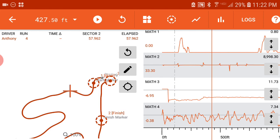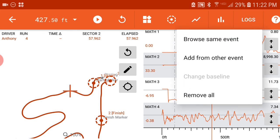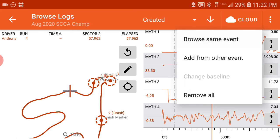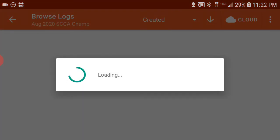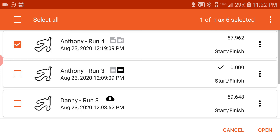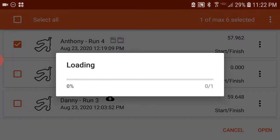I already have some analysis loaded up in here. So if you're just putting in this math channel or you're changing your math channel, you'll need to reload the logs. So I'm just going to go Logs, Browse from the same event. I'm not changing anything. My run 4 is already selected. I'm going to push OK.